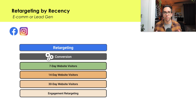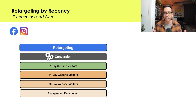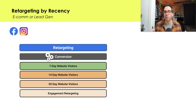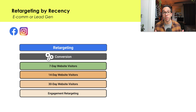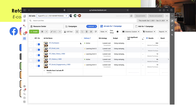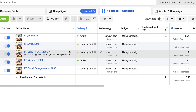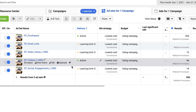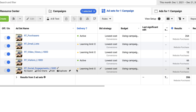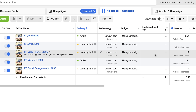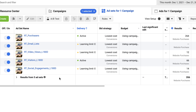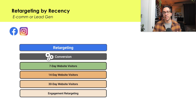One of the big benefits of running retargeting campaigns on Facebook and Instagram is the power of these campaigns, because people are already familiar with your brand, so they can be quite effective. But what's important to note is that the way you structure these campaigns is going to be crucial for the success of the performance.